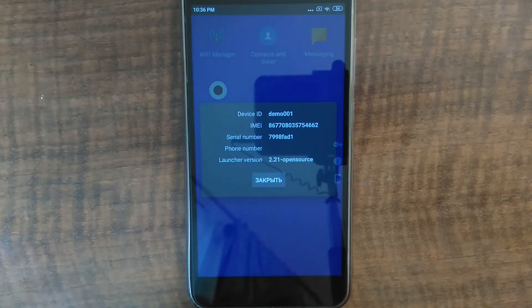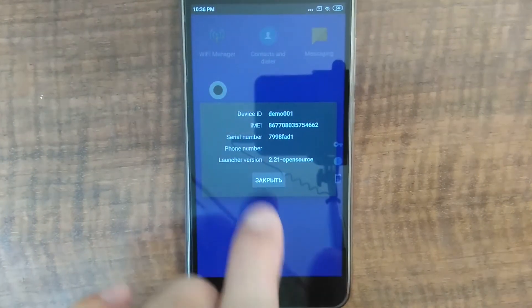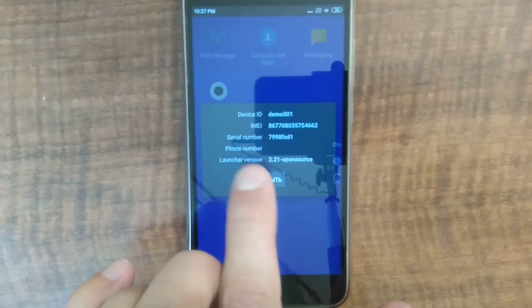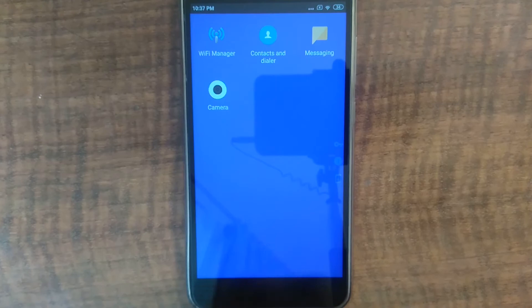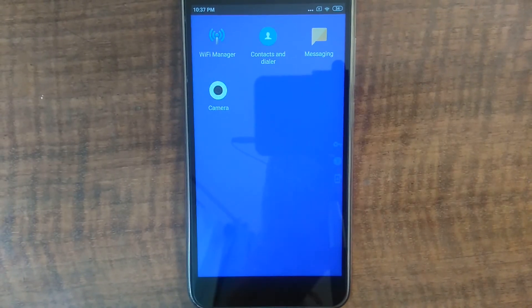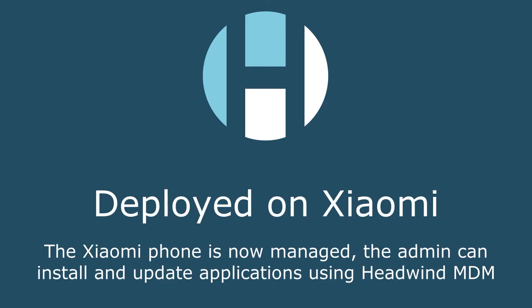Here's the device info. So I set up Xiaomi as a managed device, and I can now install and update apps from the control panel. I'll see you in the next video.